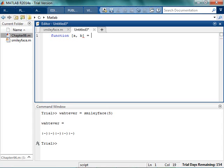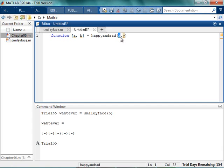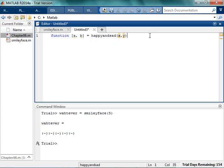And it doesn't matter what I call them as long as I'm consistent within my program. So a and b is going to equal to happy and sad x and y. So they don't have to be x and y. They're just x and y because I'm lazy. So x is going to be the number of happy faces, and y is going to be the number of sad faces. So a is going to be a string with happies, and b is with sads.